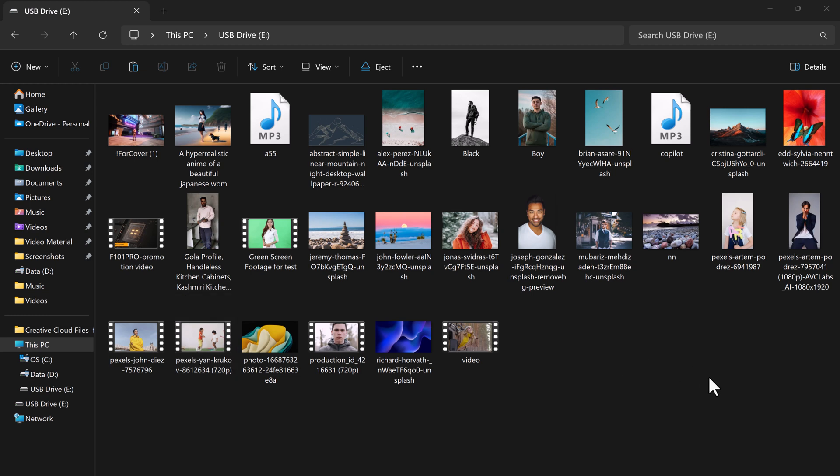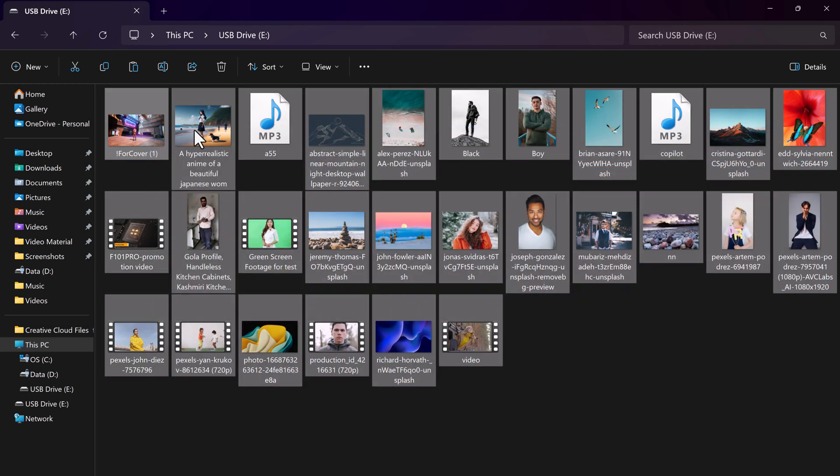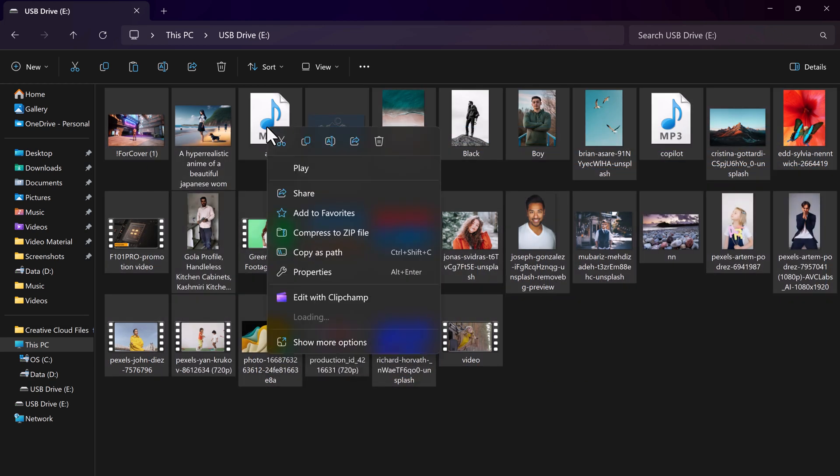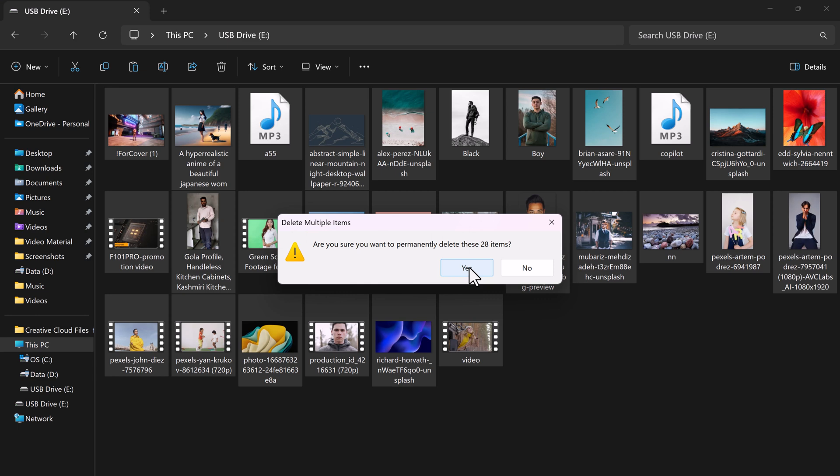So I am going to delete some important files from my USB drive. These include some photos, music, and video files.